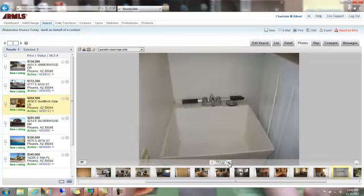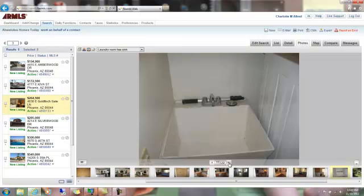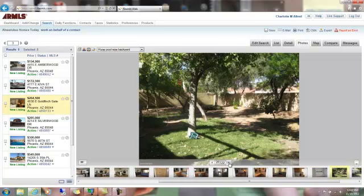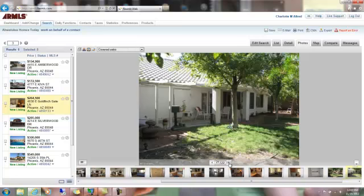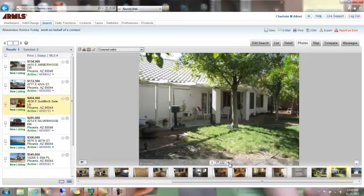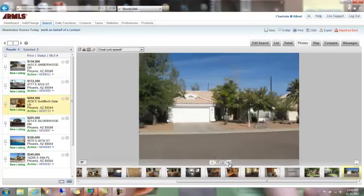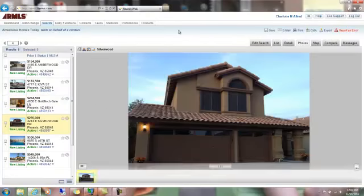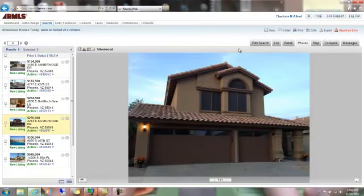Laundry sink, here's your backyard, huge pool sized backyard so you could put a pool in. Two car garage. I think this one's going to sit for just a little while, I think that price per square foot's a little high.